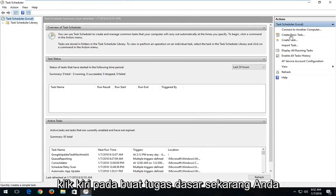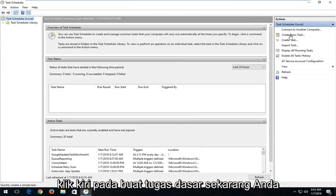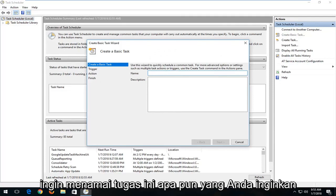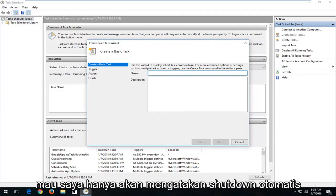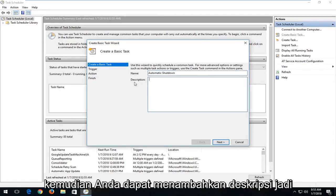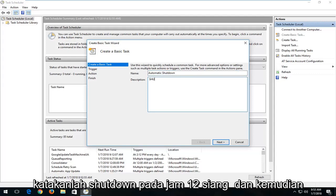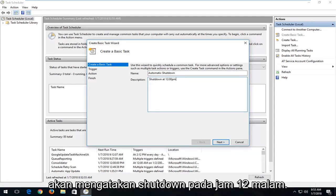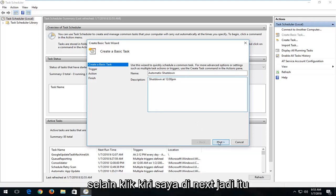On the right side here you want to left click on Create Basic Task. Now you want to name this task whatever you want — I'm going to say "Automatic Shutdown" for the purpose of this tutorial. And then you can add a description, so let's say "Shutdown at 12 o'clock PM" and then today's date. And then I'm going to left click on Next.